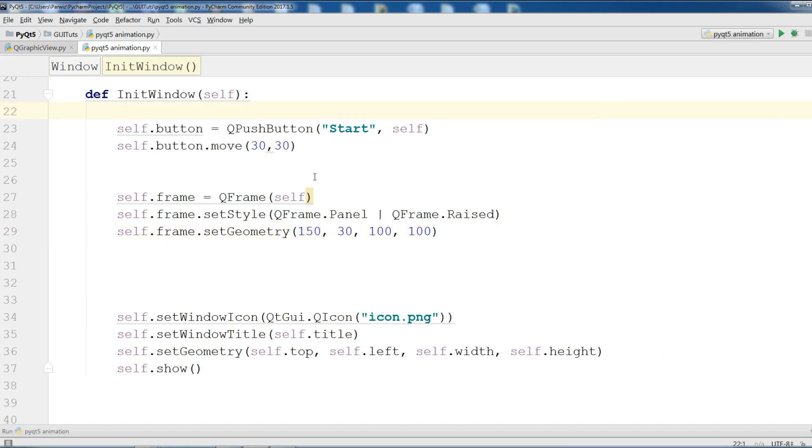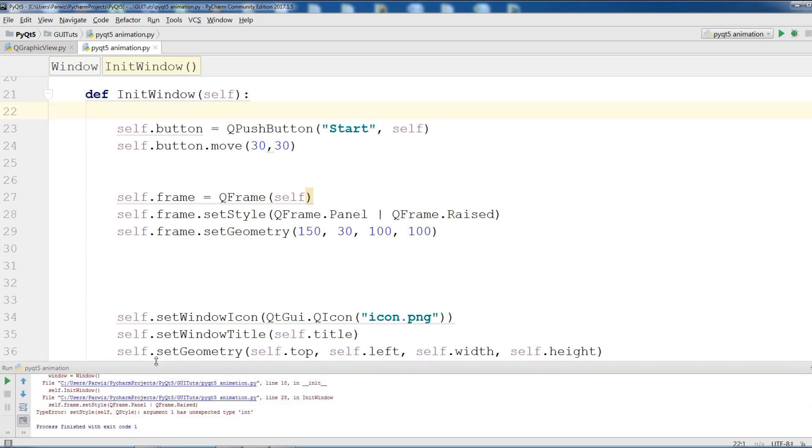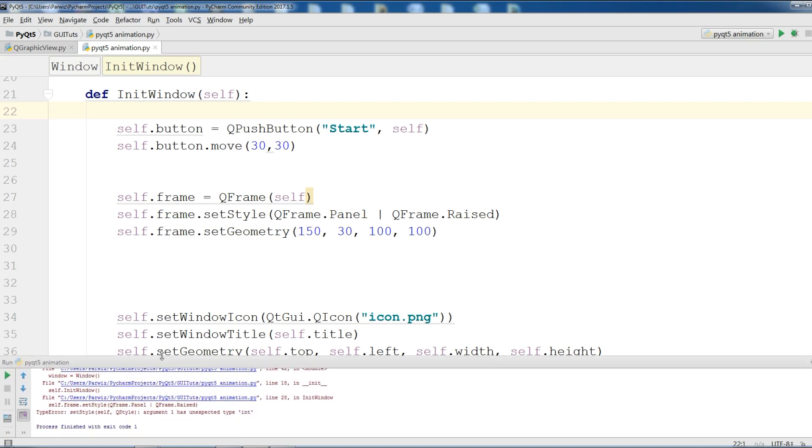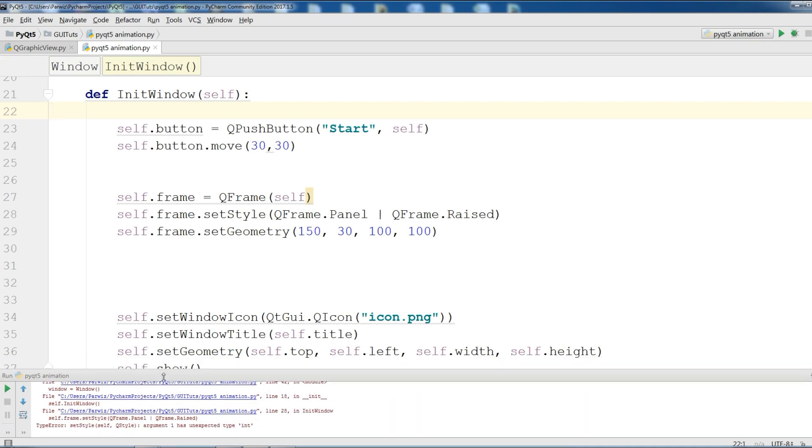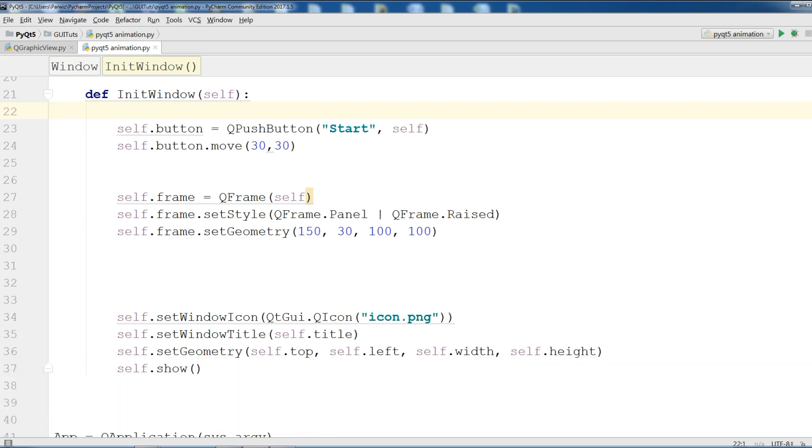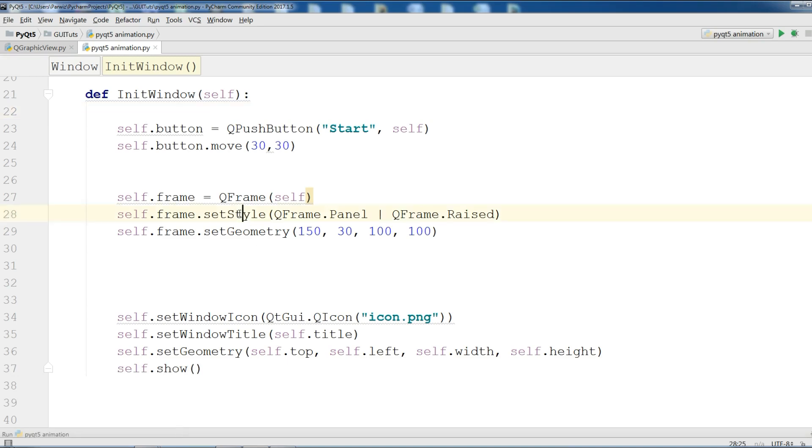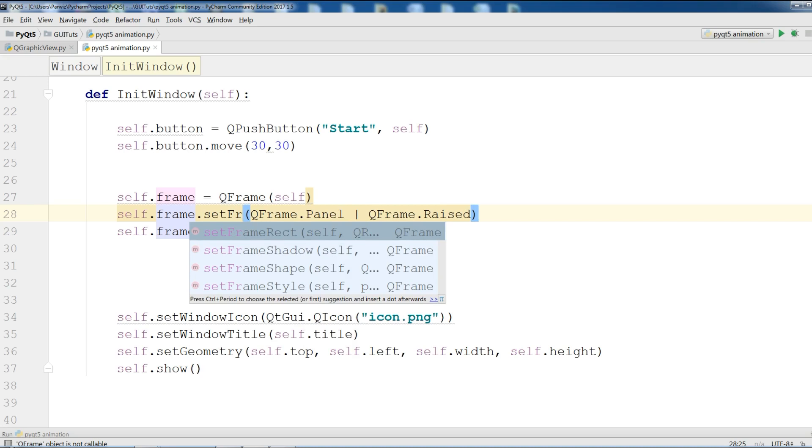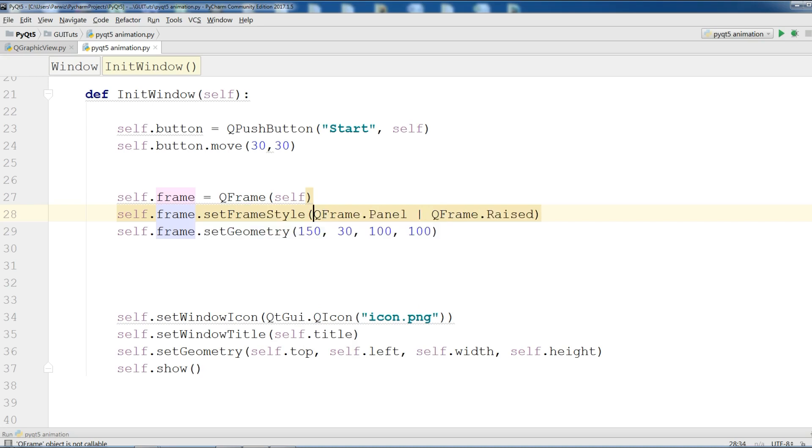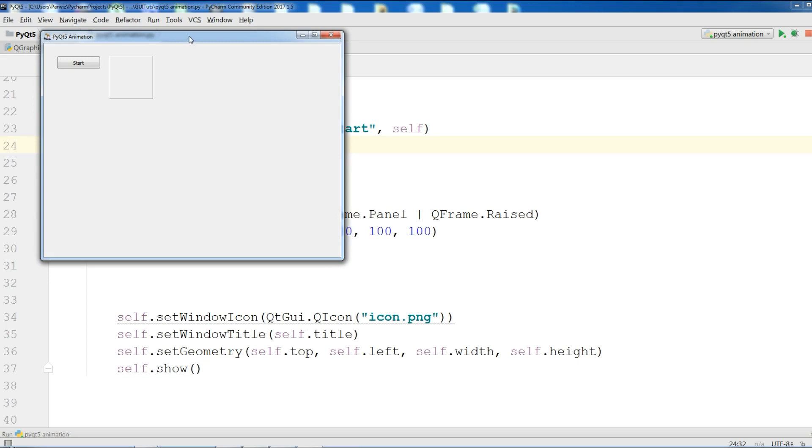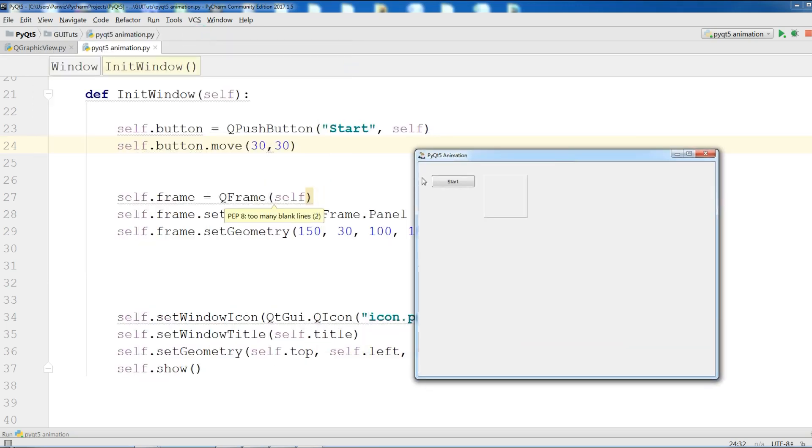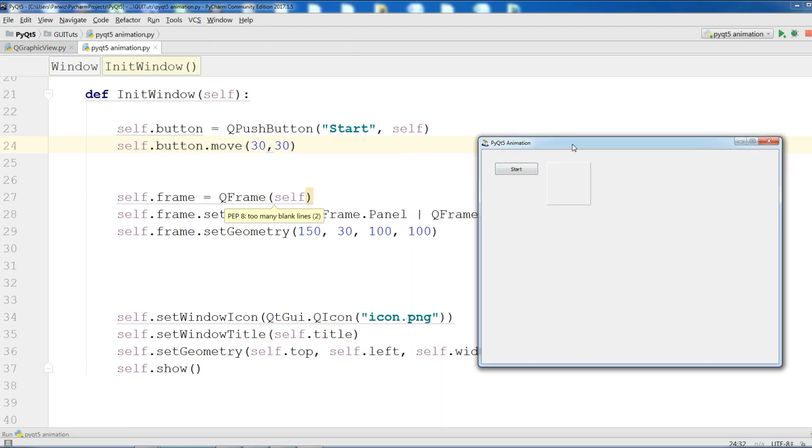Let me run this. Hopefully we don't get an error. We have an error. QFrame. SetStyle. Oh sorry, I have made a mistake. This is setFrameStyle. SetFrameStyle. Now let me run this. Yeah. Now we have a button and also we have a frame 100 by 100. And now we are going to animate this.